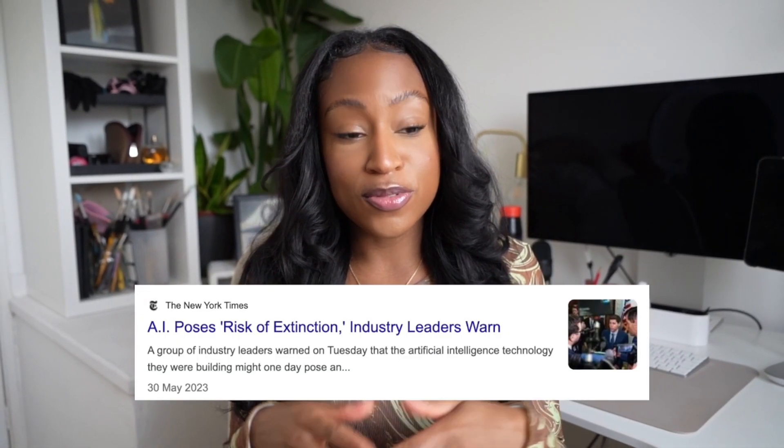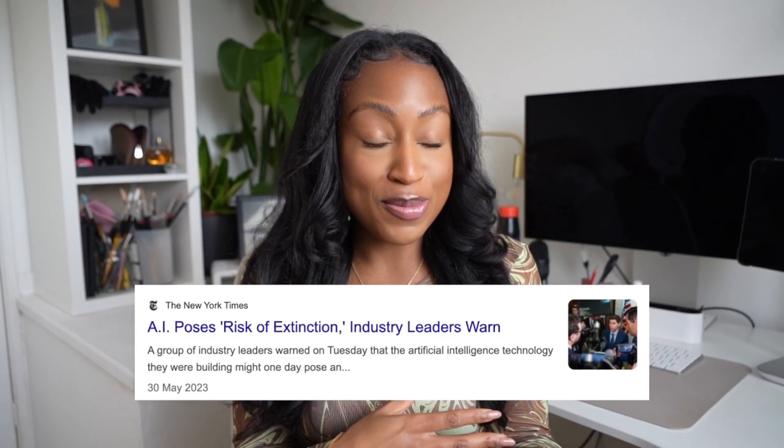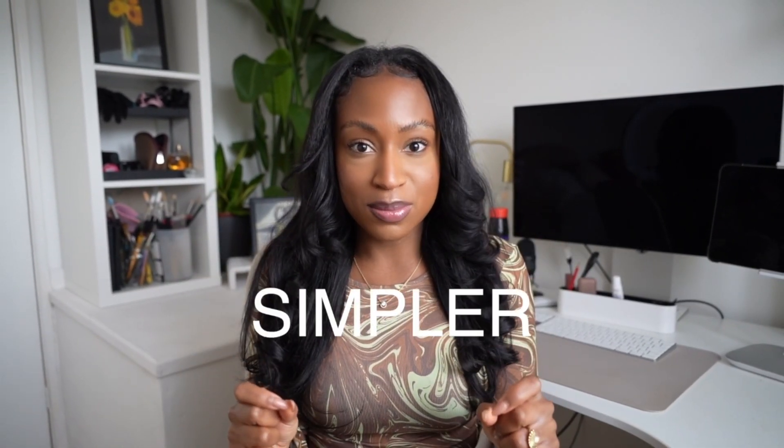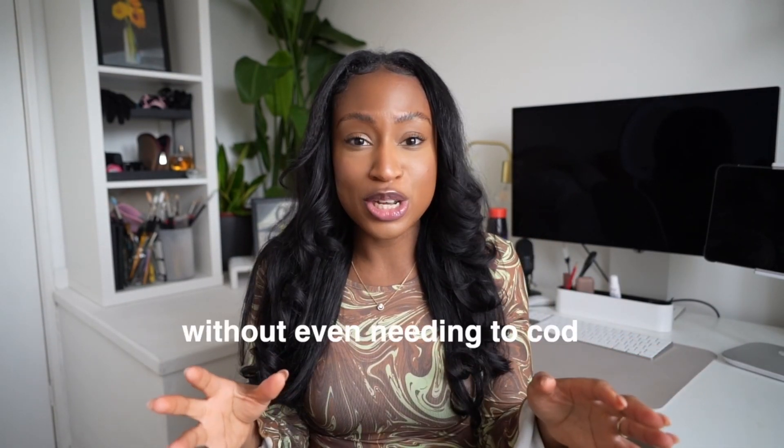So AI is the talk of the town right now, and once it's only a matter of time before our impending doom as a species, until that point, AI has the potential to make our lives so much simpler and so much more productive. And now, anyone can build their own AI app without even needing to code in literal seconds.